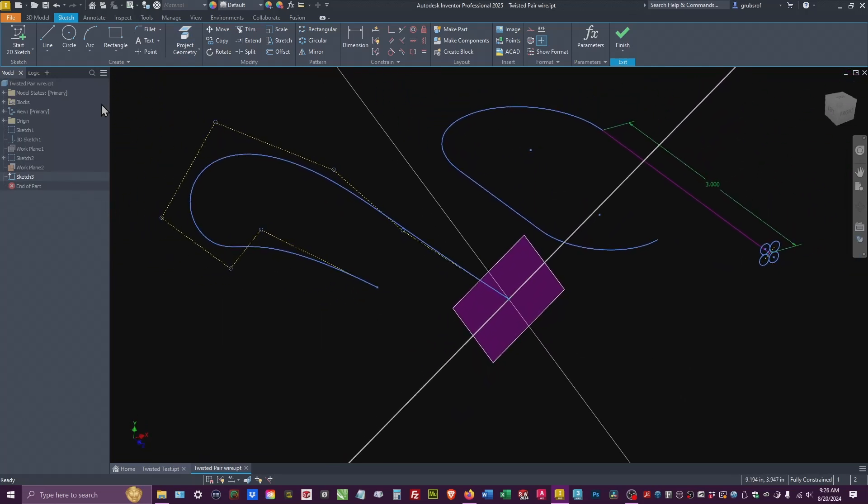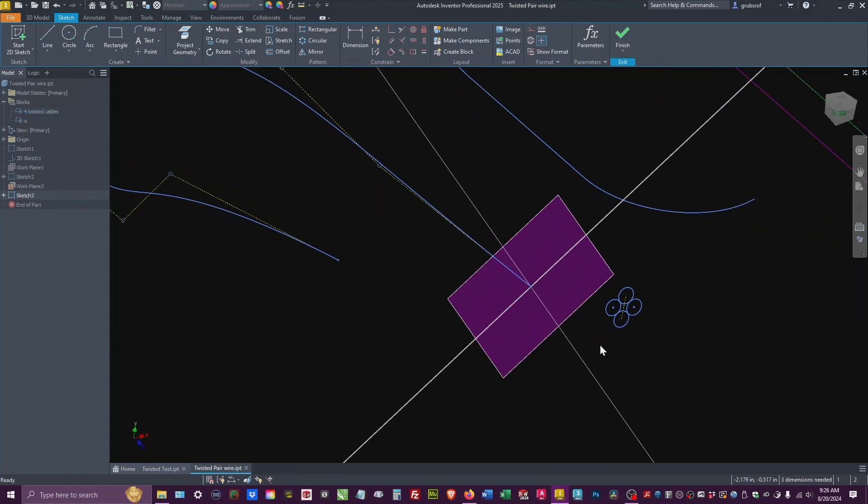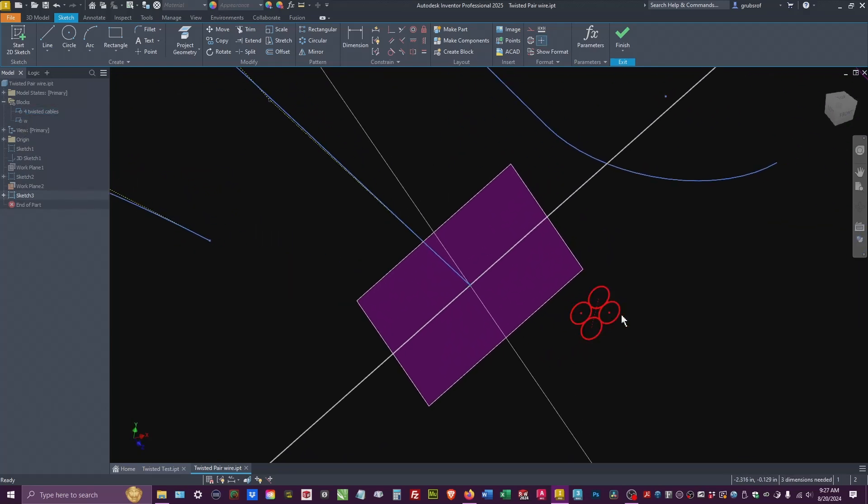Now, since I've already made the block, I can go up to blocks. I could drag this out. It's exactly the other one. Well, I actually have two.